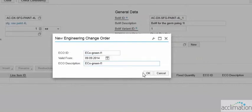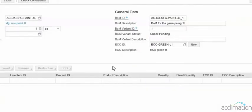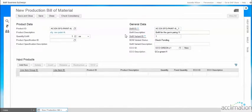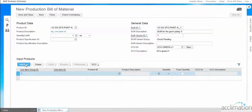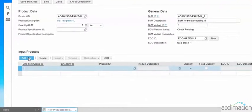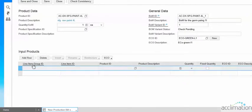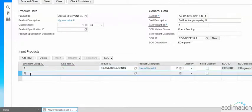The description can be added based on our convenience. Once we have added the BOM ID, bill of material ID, and the engineering change order ID, we can click Add Row to add the products that we are going to use for creation of this product. Click Add Row. Once we click Add Row, the line item group ID should be 1 and the line item ID should be 1. Enter the input product to manufacture this particular product. Enter the line item group ID as 1 and the line item ID as 2, then click Add Row.